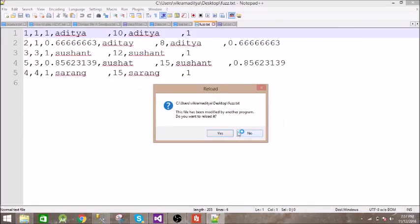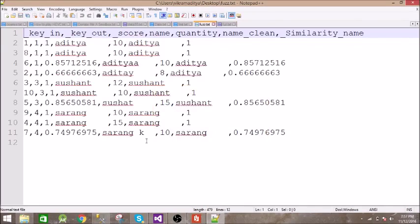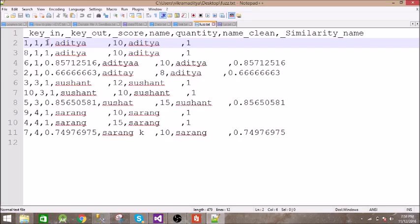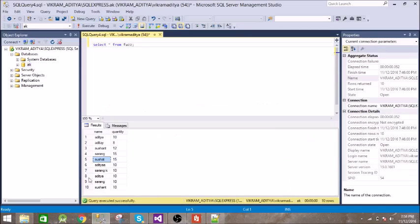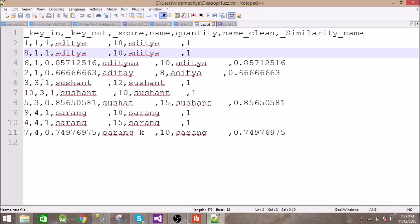It has executed successfully. Let us look at the output file. The key-in is the unique number assigned to each record. The first record is matched with itself and the score is one — it is an exact match. The quantity is 10 and the clean name is also the same. The similarity score is also one. Next, the eighth record is exactly the same as the first record, so the eighth record is matched with the first record with a score of one — it is an exact match and the clean name is the same.